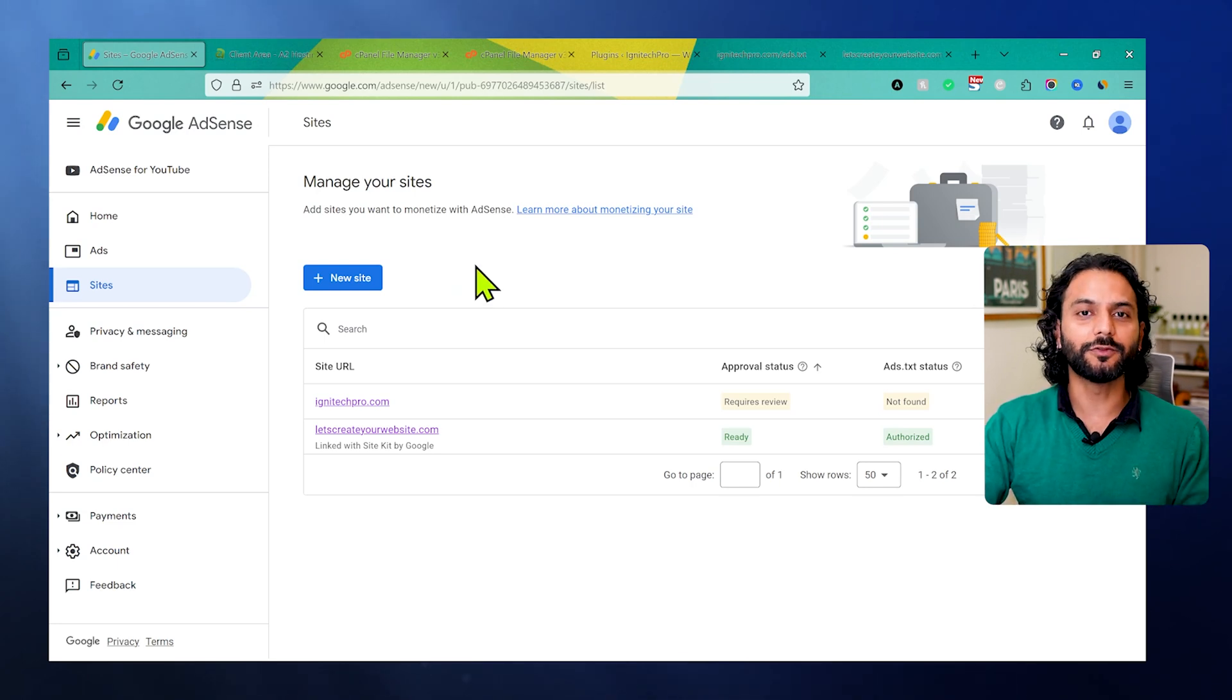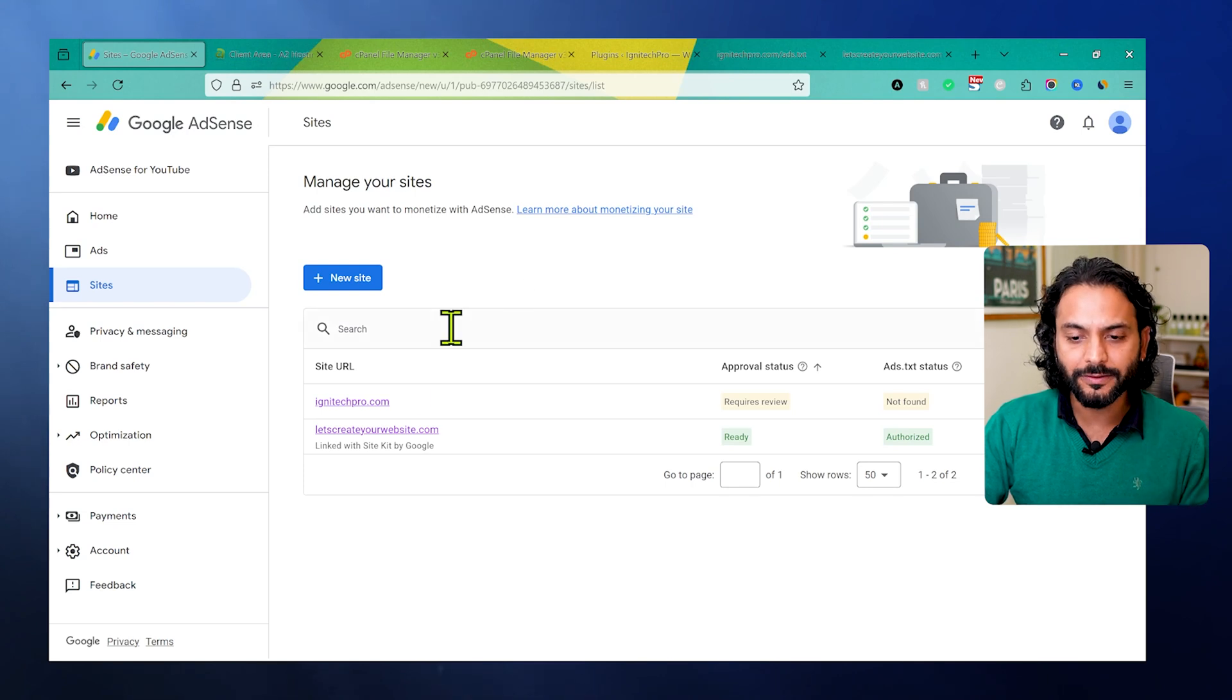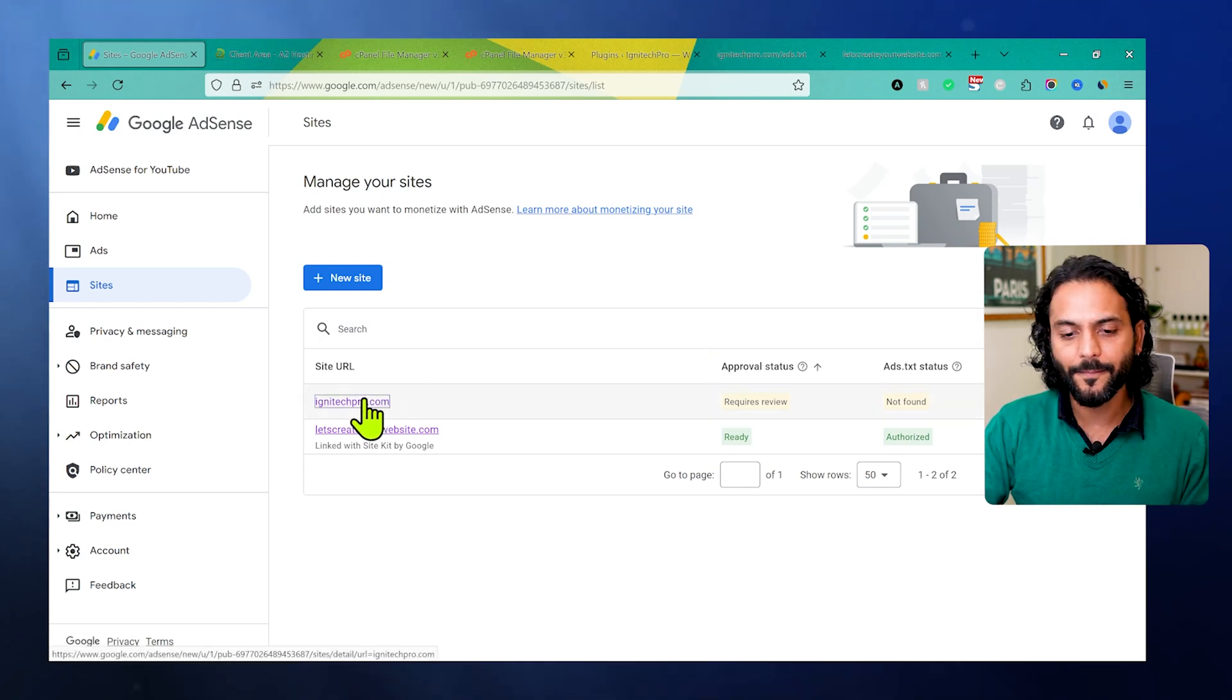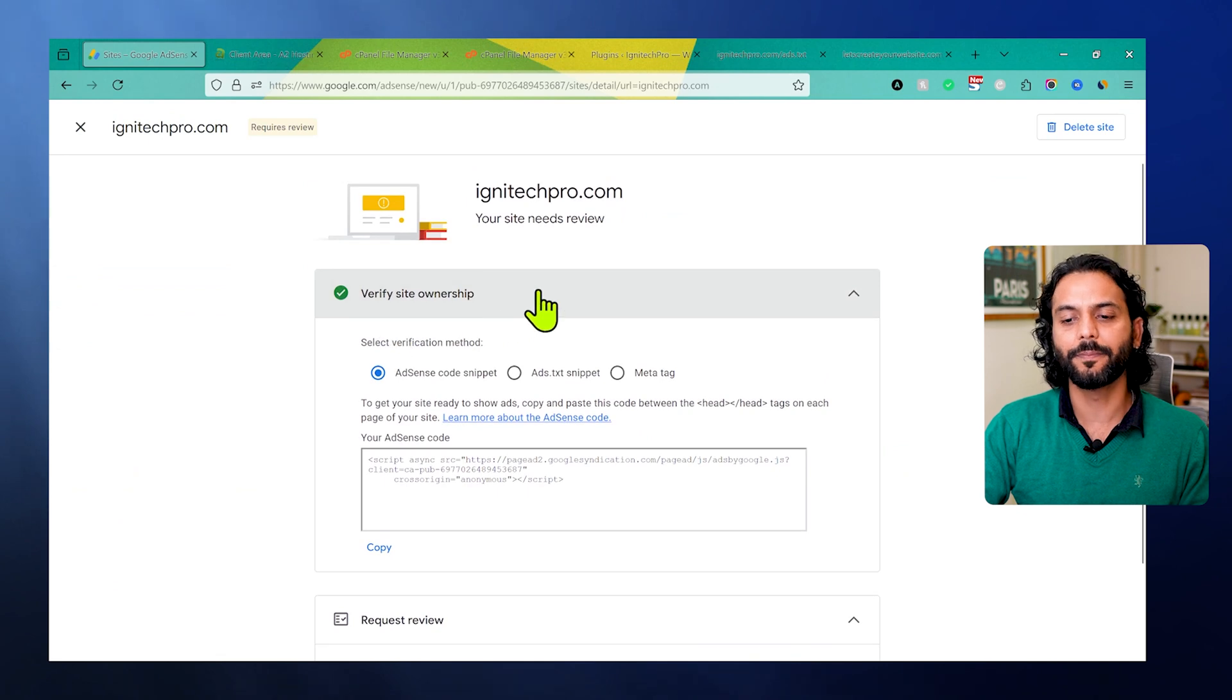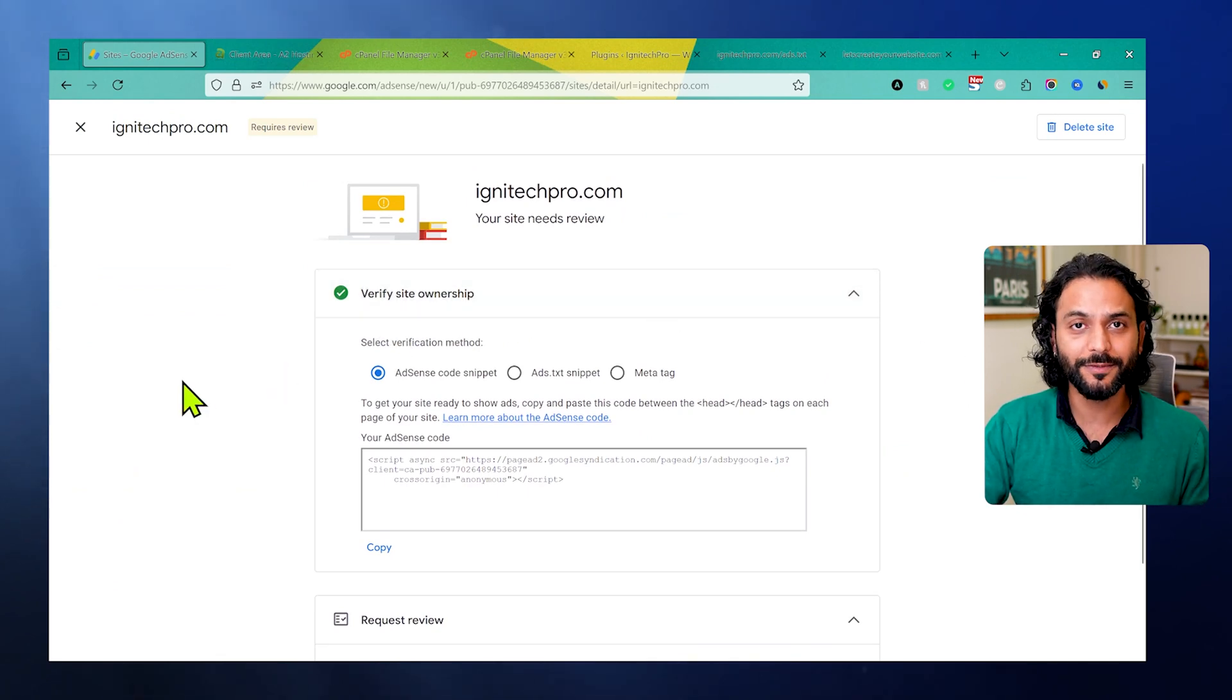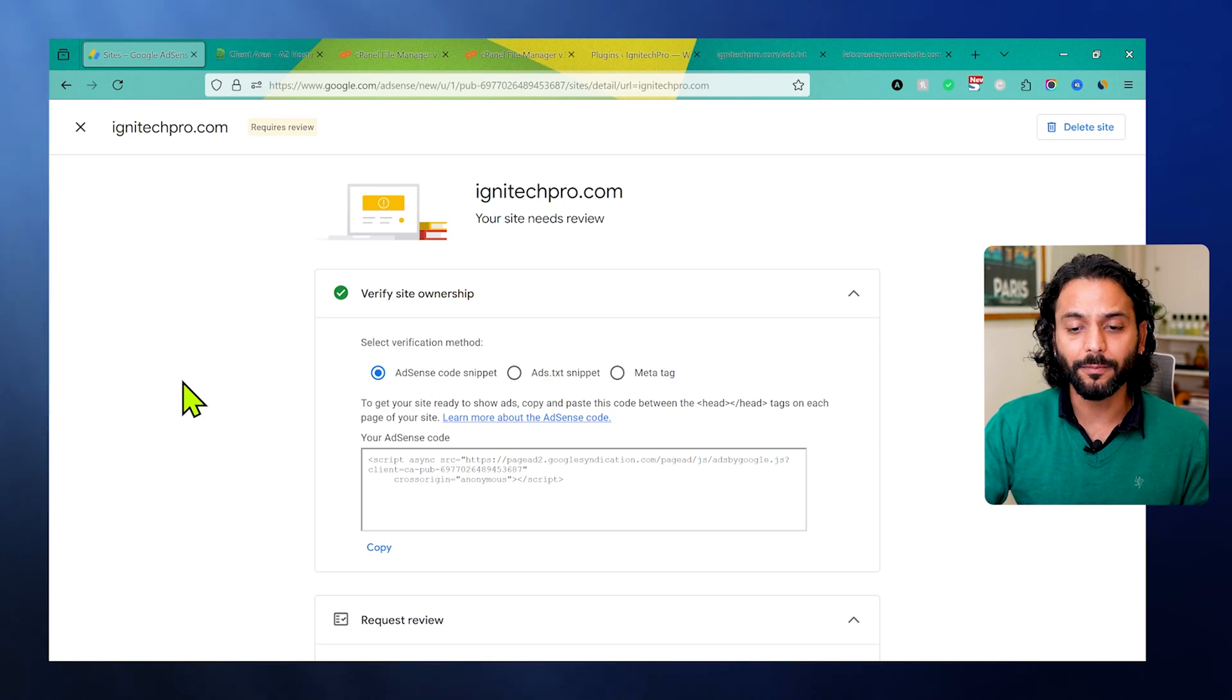Let's start with WordPress first. First of all, what you need to do is click here on the website for which you are seeing this error. Now you can see here verify site ownership. If you see something like your site is managed by Sitekit plugin, go to your website and remove the Sitekit plugin or detach your website from Sitekit plugin.